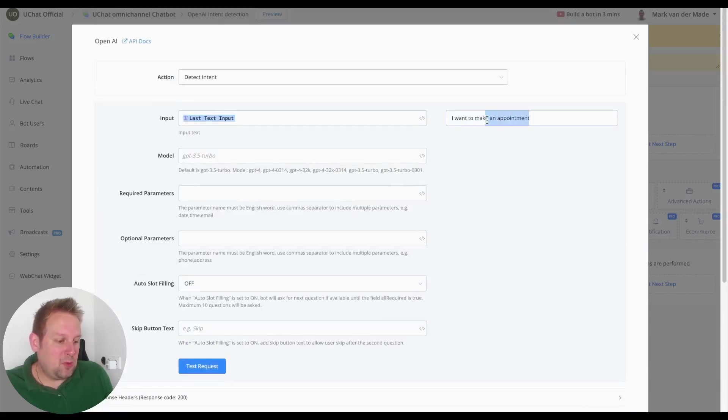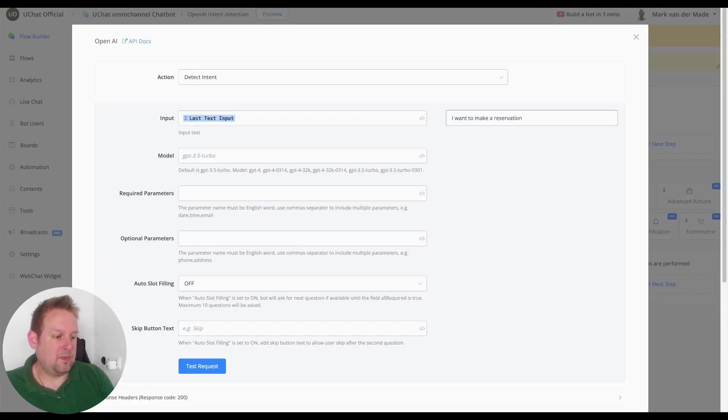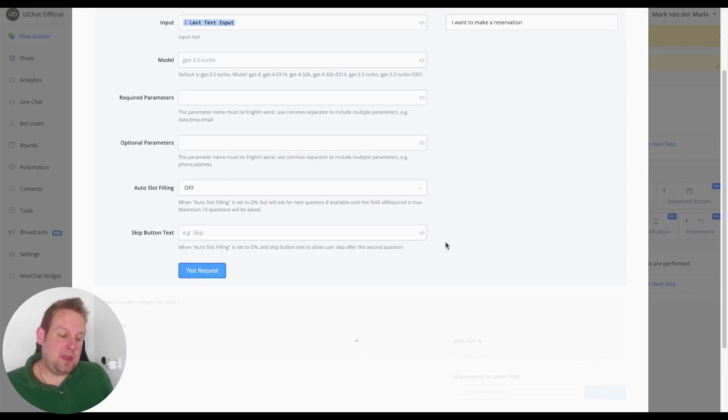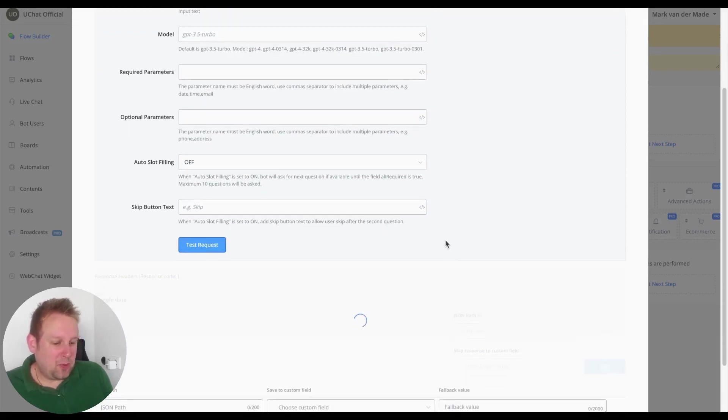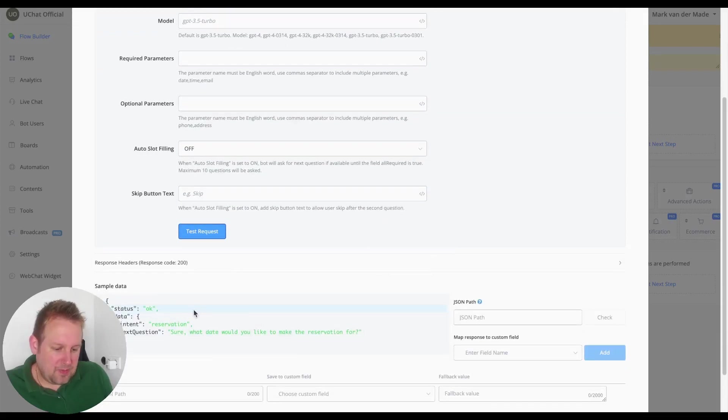If I am going to say I want to make a reservation and test it again, it should come back with reservation or something similar. As you can see here the intent, and this is exactly what we want to capture.